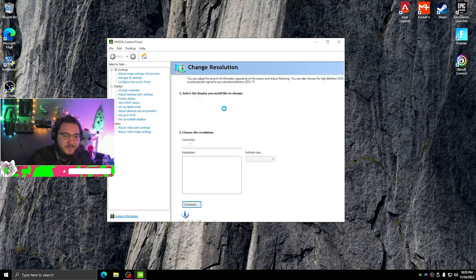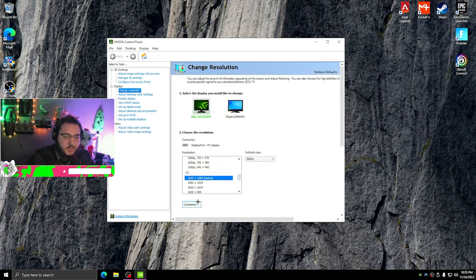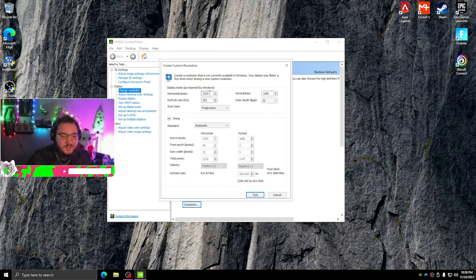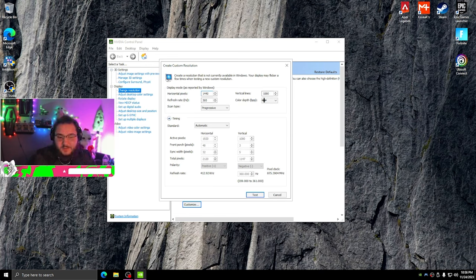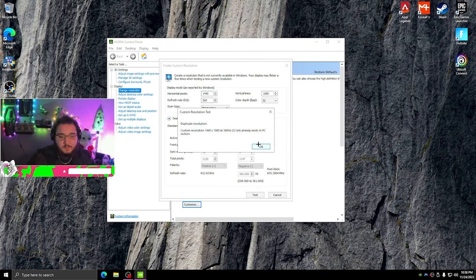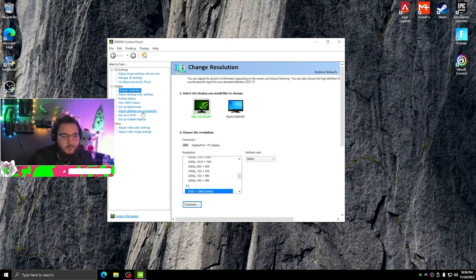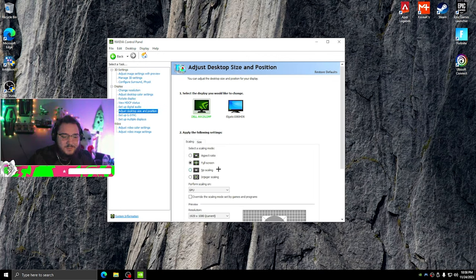If you guys want to use stretch res, here's a little tutorial. Go straight into the NVIDIA Control Panel, go to Change Resolution, then Customize, enable custom resolutions, create a custom res, and type in whatever res you want — like I was just playing 1440 by 1080. Hit Test, hit Yes to save it, hit OK. Now importantly, go over to Adjust Desktop Size and Position, set it to Full Screen, and put it on GPU scaling. That's just how I use it — there are other ways.